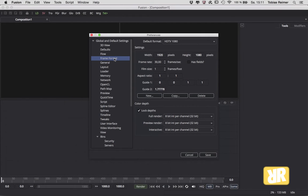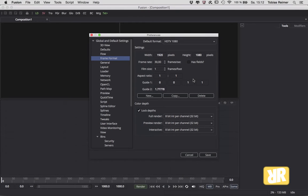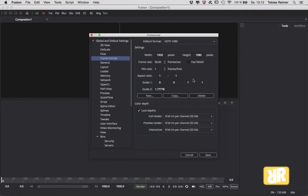in your global settings will not only affect your current composition, it will also be the default for every future composition. Let's say you know that most of your footage will be shot in Full HD - then it is a good idea to change that in the global settings. Because otherwise you would have to do that over and over again for every new composition. The same process can be pretty boring.